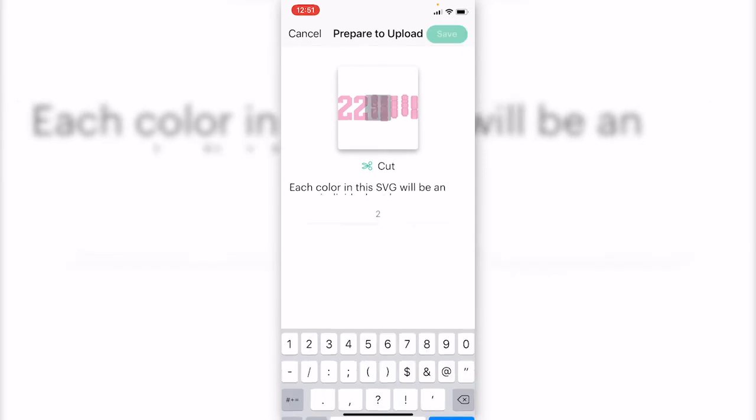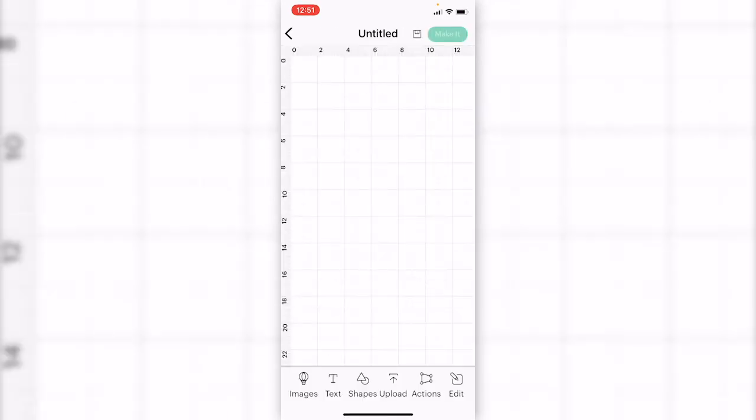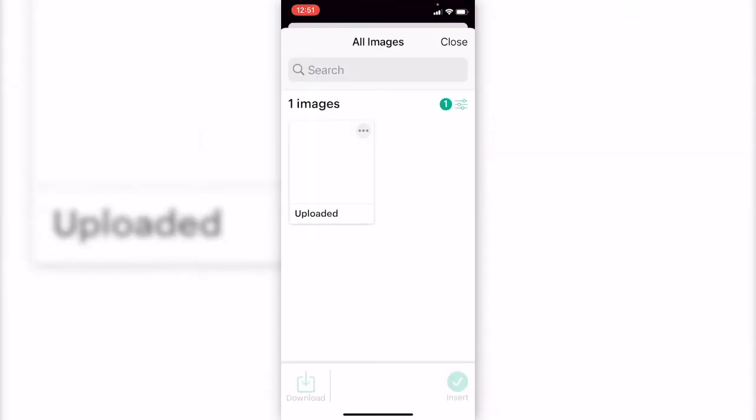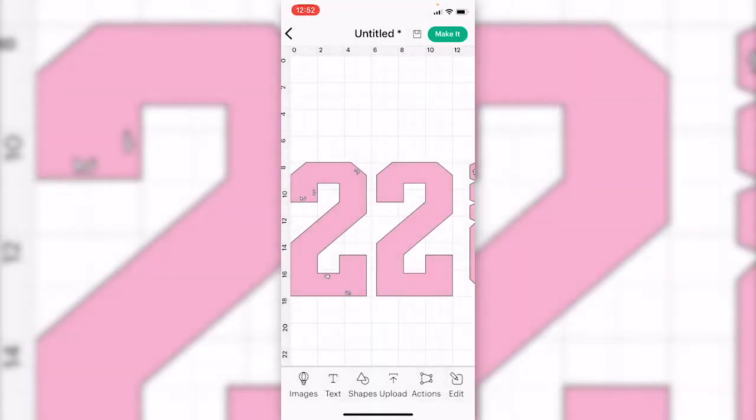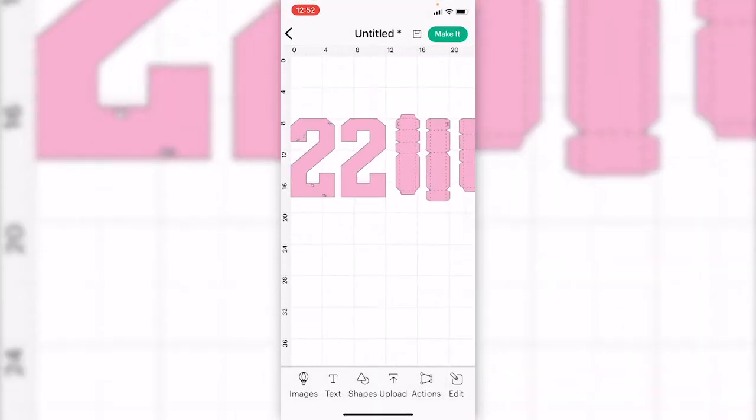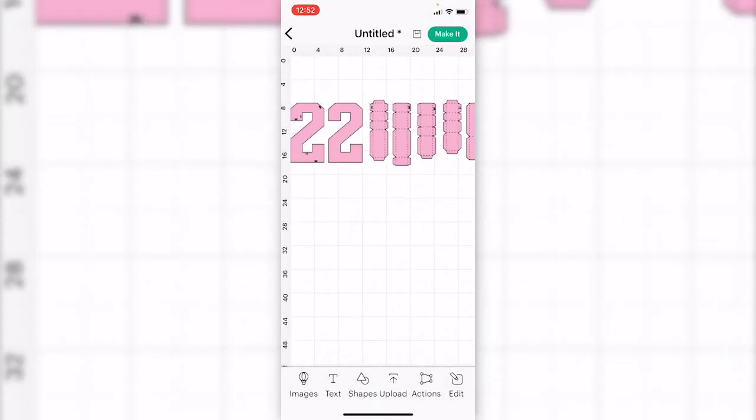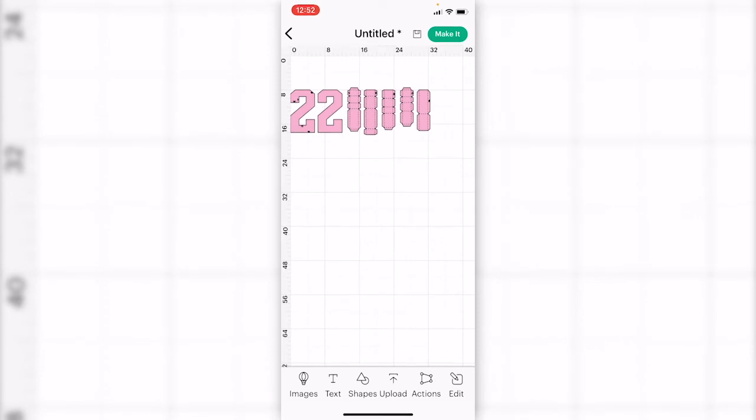Give it a name. Select it and insert. Now we have uploaded SVG file into Cricut app.